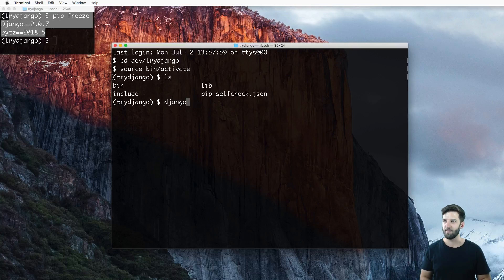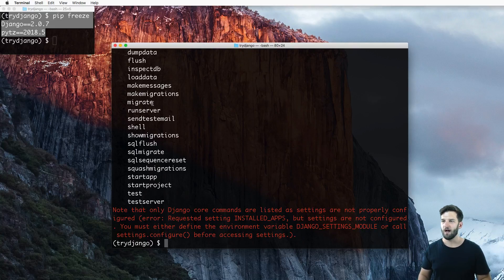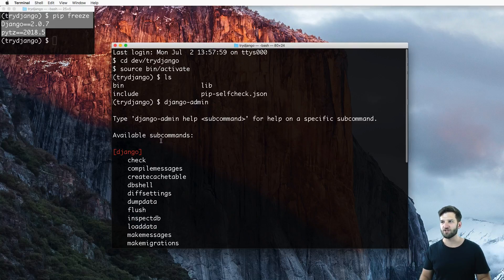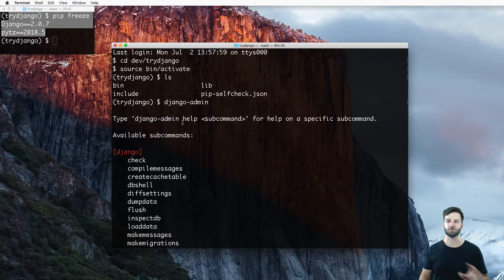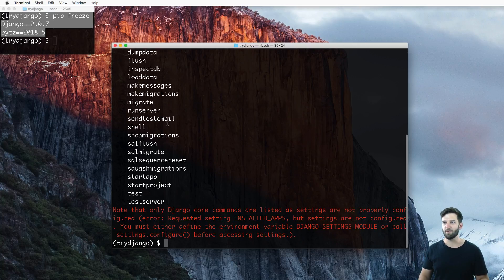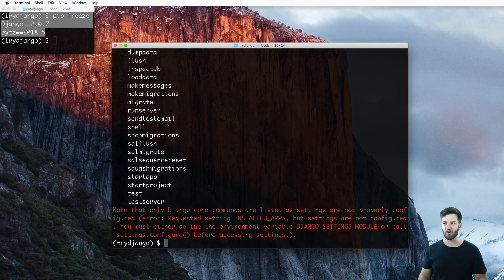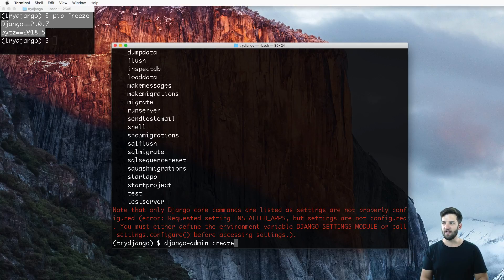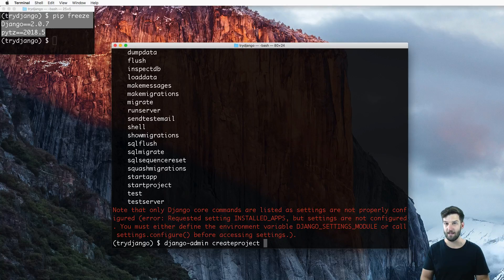And I have this command Django-admin. So Django-admin is a command that will allow us to do all sorts of things with Django. But the main one is creating our Django project. So Django-admin, start project, and whatever our project name is going to be.